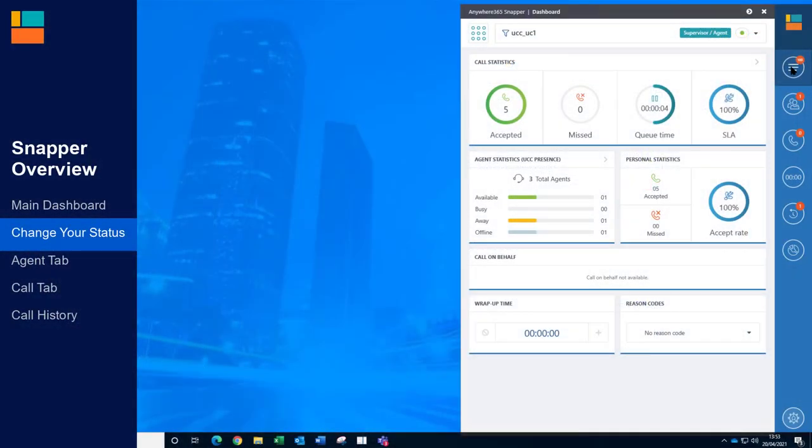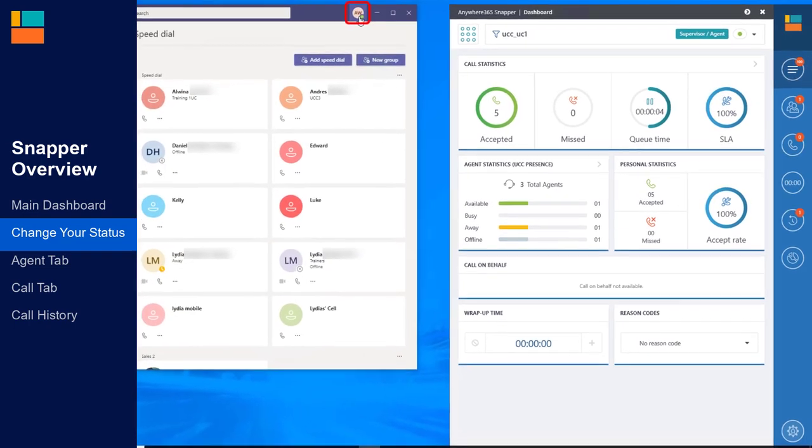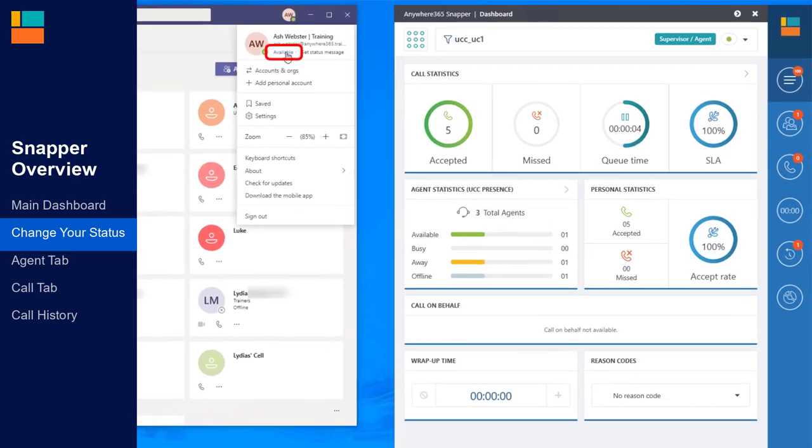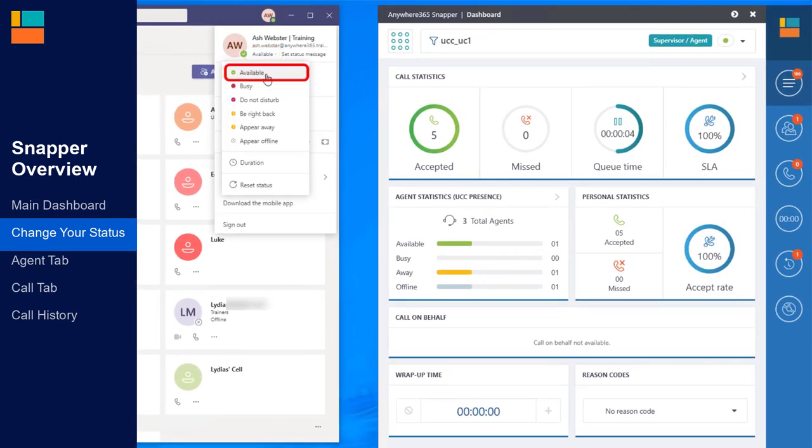The present status within Microsoft Teams lets you change your availability for call centre calls. To be offered a call from the queue, you must be set to Available in Teams. To make yourself available, click on your profile icon within Teams and select Available from the drop down menu. You are now available to take calls and other types of contacts, such as web chats or emails.